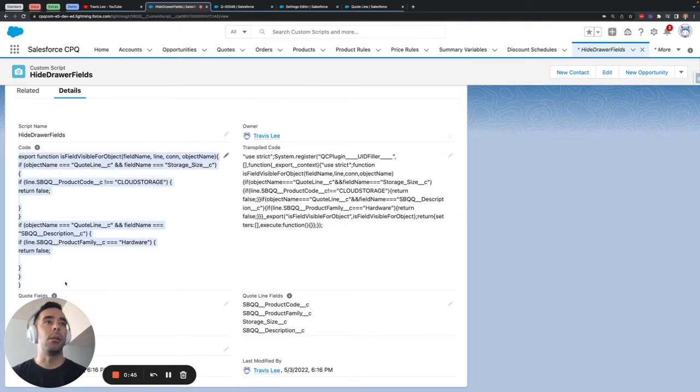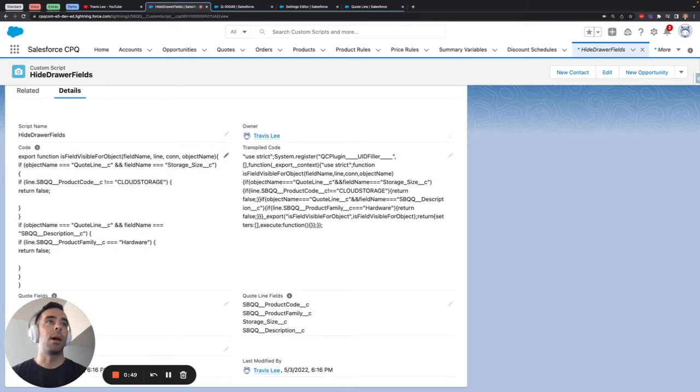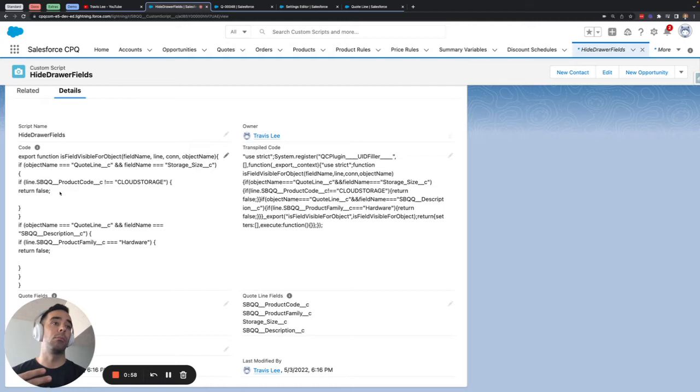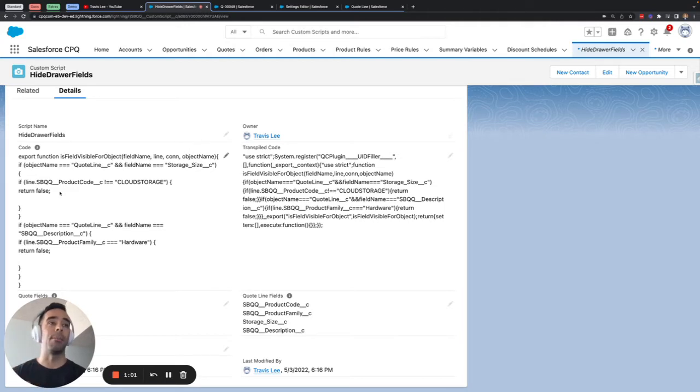What I've done here is I've written in the code field a javascript function that is going to isolate the quote line object and a couple of fields on the quote line object and use an if statement to tell the quote line editor whether to show or hide it.